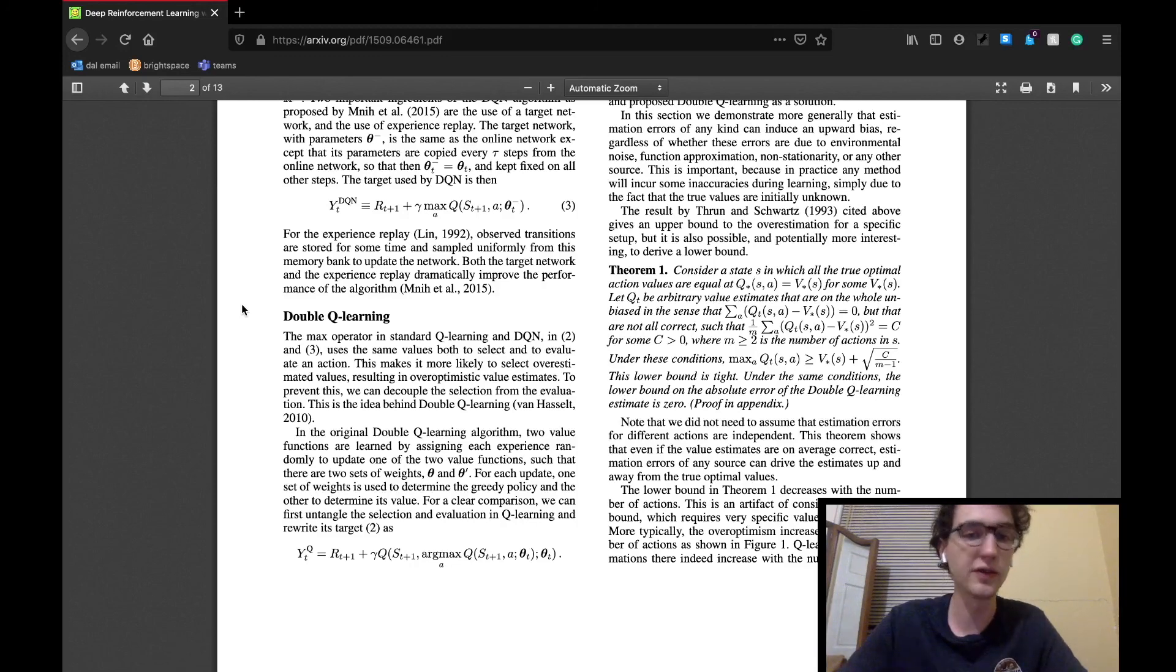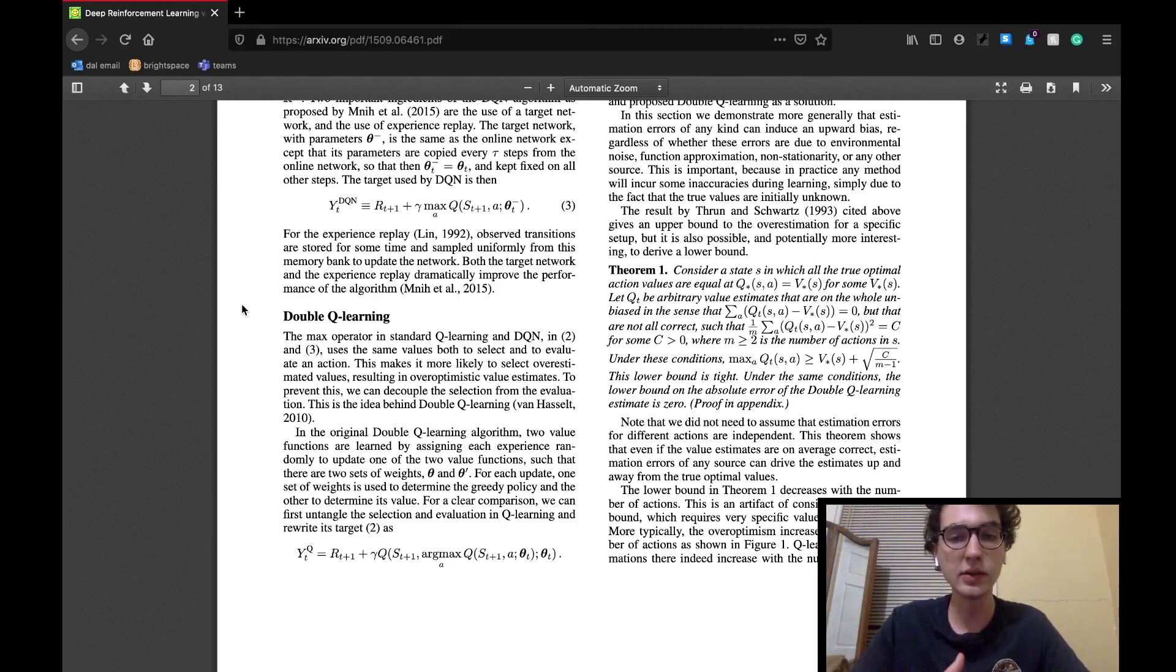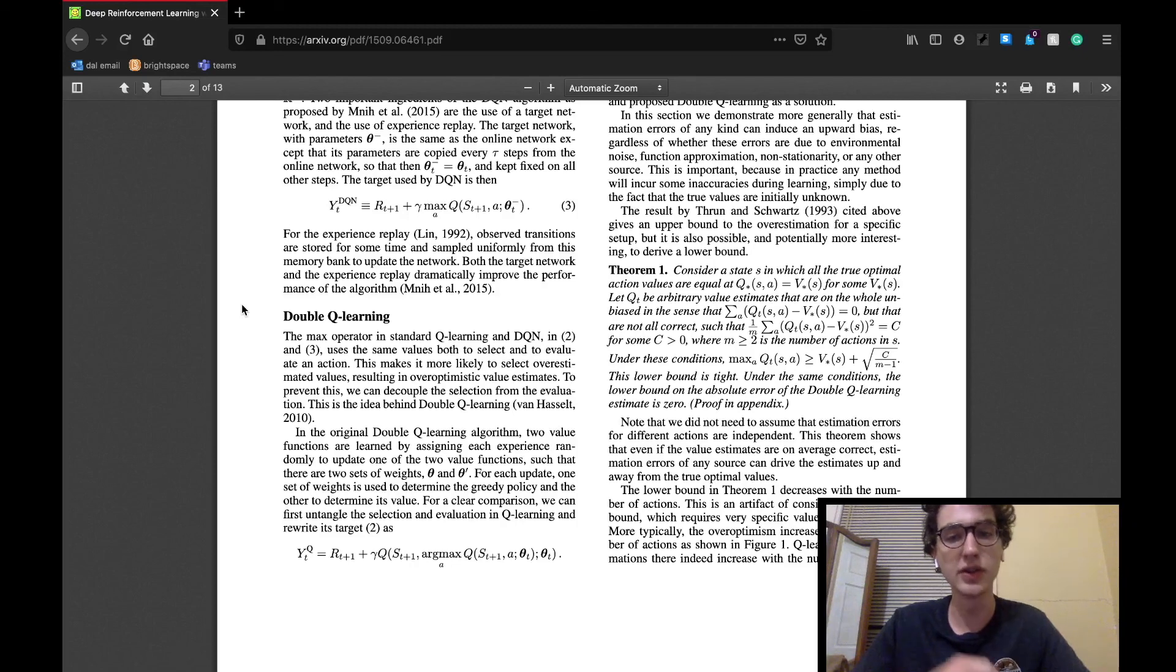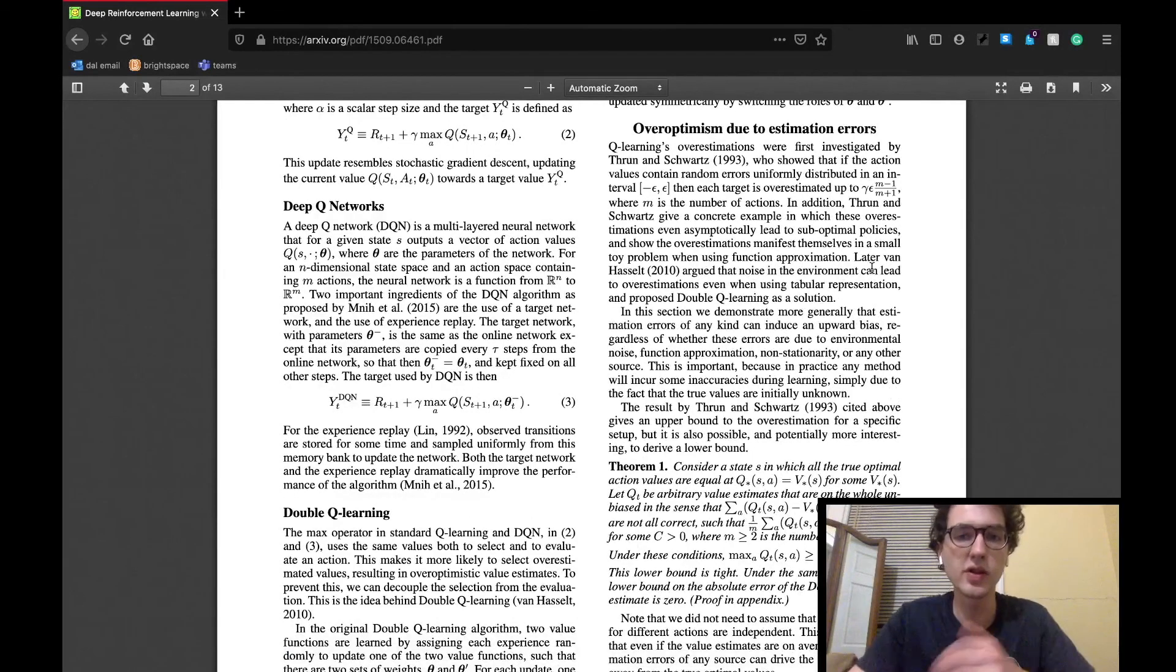In double Q-learning, there are actually two value functions learned, each experience randomly updating one of those two functions. For evaluation, one set of weights taken from the value function will determine the greedy policy, and the other will determine the value.